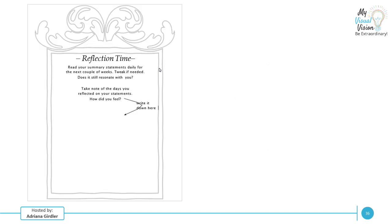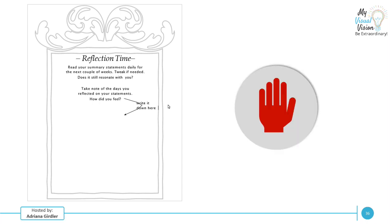Good old reflection time. You're going to read your summary statements daily for the next couple of weeks, tweak them if needed, and just make sure that they still resonate with you. Take notes on the days you reflect on your statements. How do you feel? Write it all down. So stop this video, put it on hold, reflect, understand, is it still connecting with you? Is there anything that you want to change? Sometimes a simple word is what needs to be changed. A technique I use is I actually record everything and I close my eyes as I am listening to it because you'll be amazed when you listen to it. You hear things that you would not have seen by reading it.